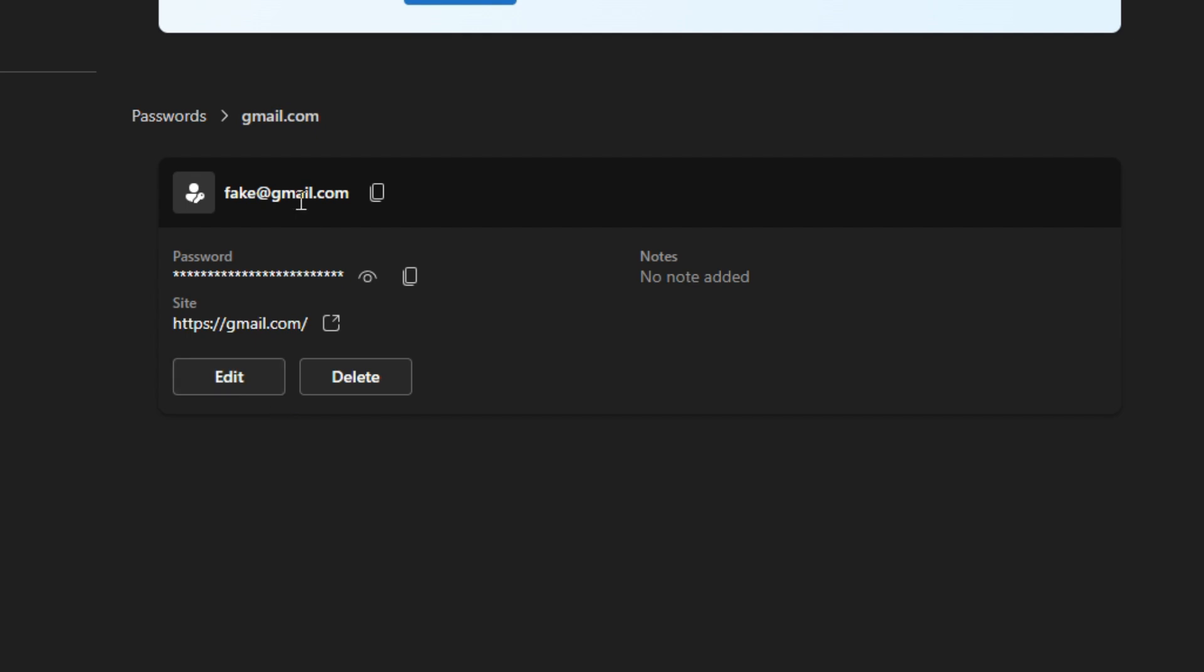Once you put your password in, then it gives you all the detail. So you'll see what your username is, which in this case is for Gmail, so I got a fake Gmail address in here, and then you got your password which is all dots showing, and the website that we're going to.